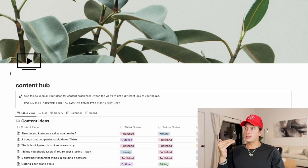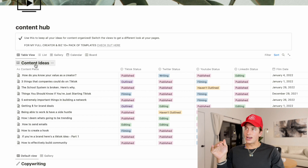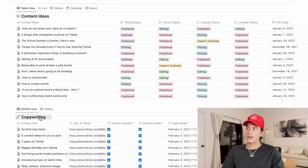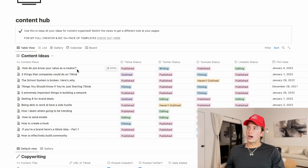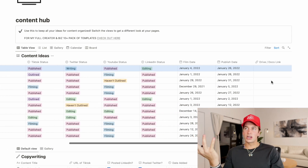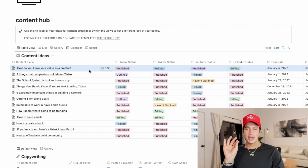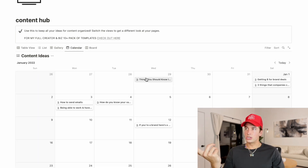I know that can sound like a lot, but I want to show you what it looks like when something like this is completely filled out, so you can see how much easier it makes knowing what content to post. This is our content hub — it's actually a template you can get, I'll put the link in the description. You can see all our content ideas in the table. I also do a separate one for writing, but you could keep it all in one. You can see how it looks: how do you know your value as a creator? — TikTok status is Published, Twitter status I'm still writing, YouTube status Published, LinkedIn status is in Editing. When does it need to be filmed? January. When does it need to be published? It's all plugged in. You can view it as a list, a gallery, or that calendar view.